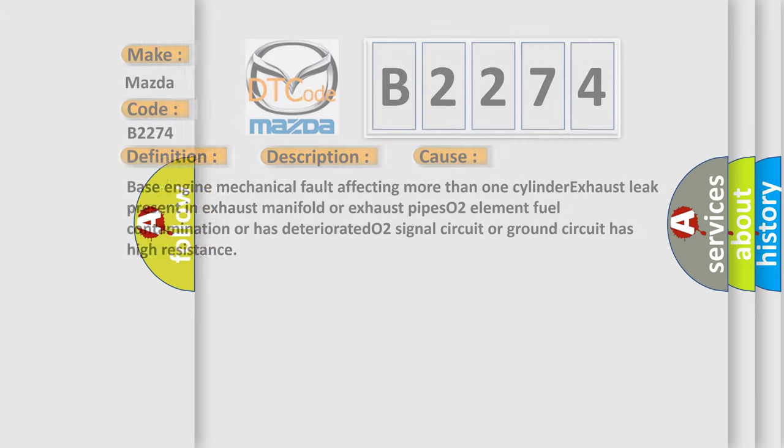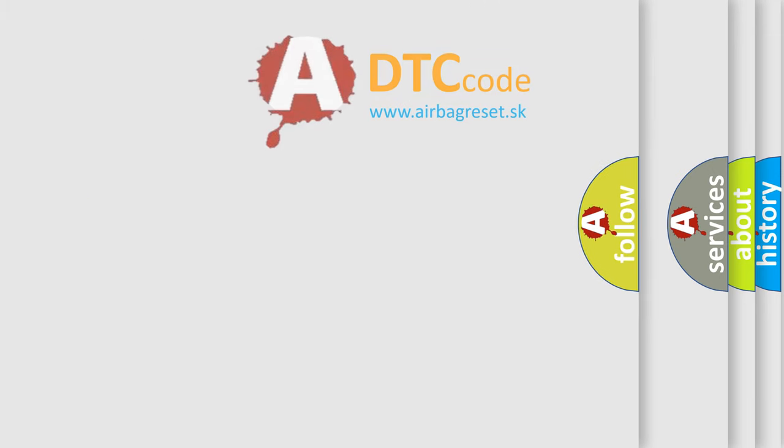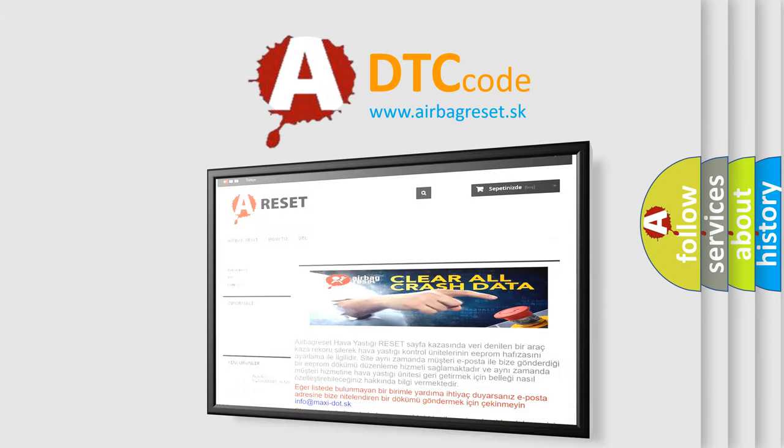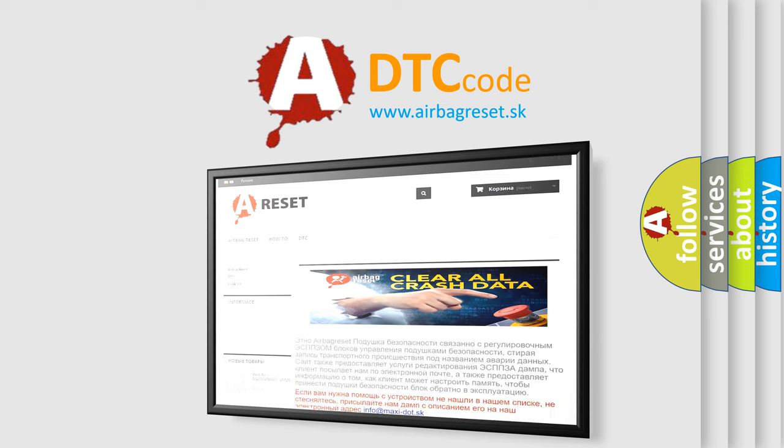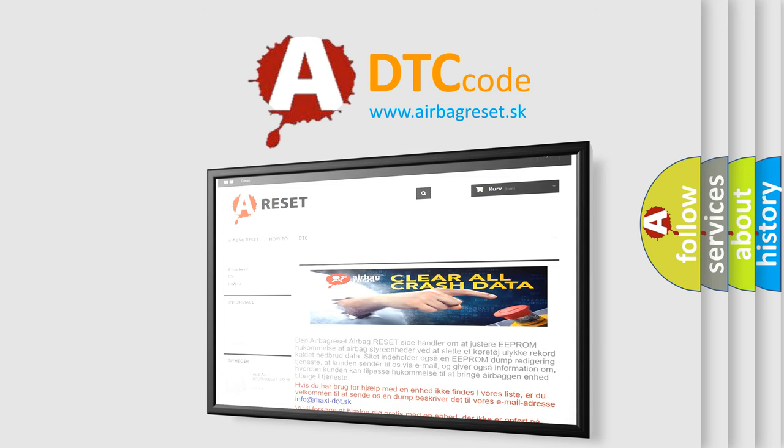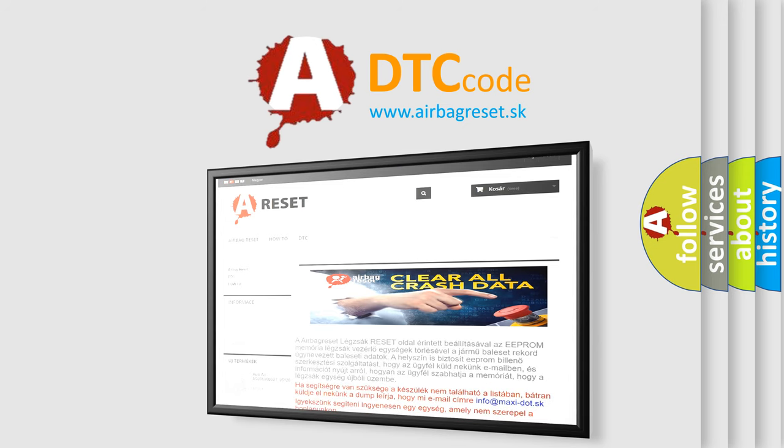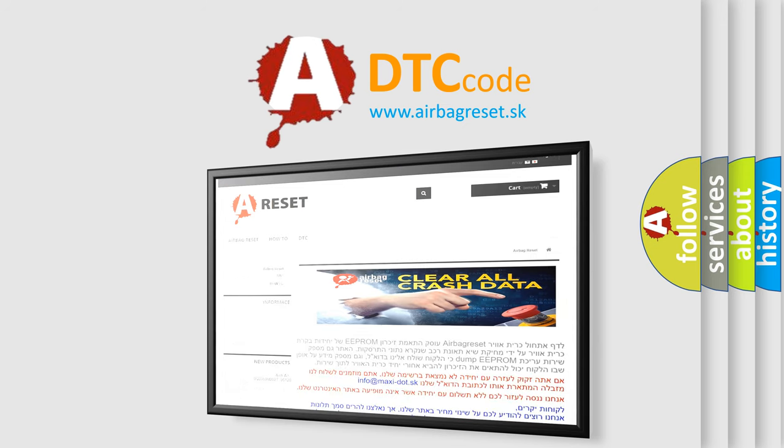The Airbag Reset website aims to provide information in 52 languages. Thank you for your attention and stay tuned for the next video.